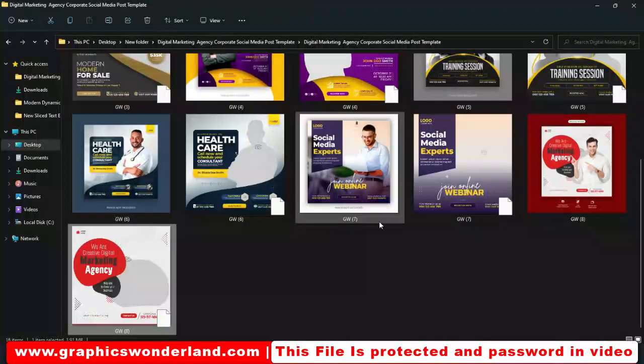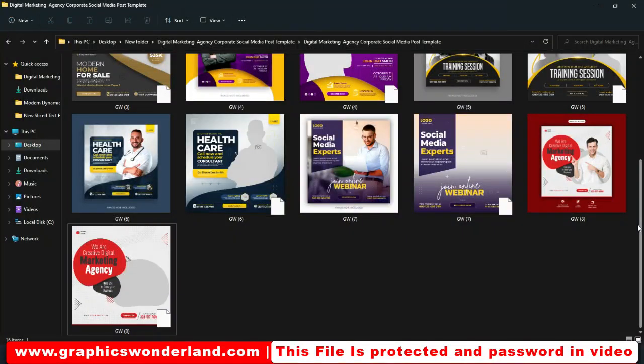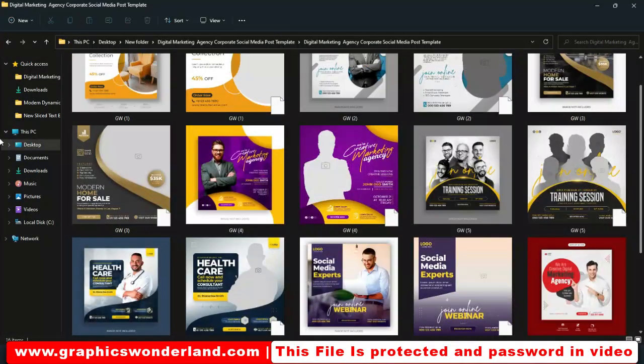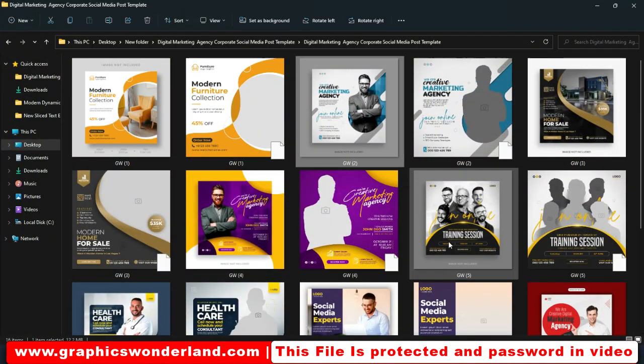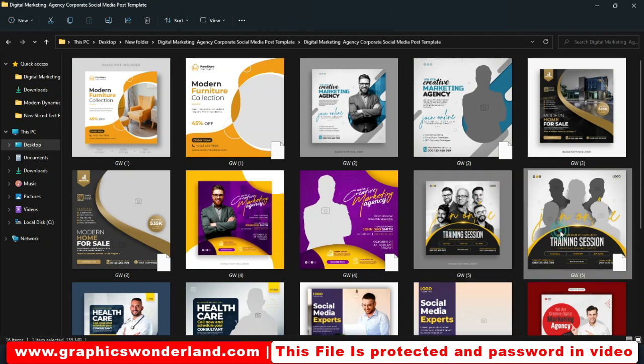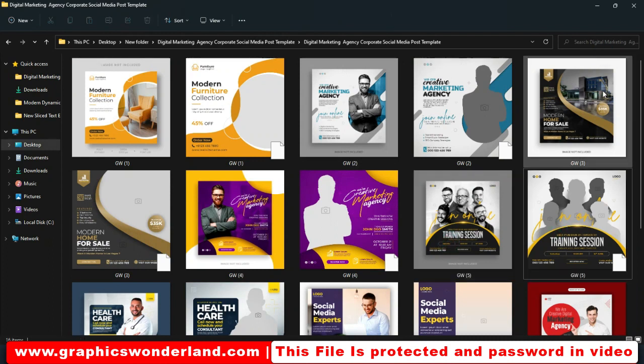And go back to our files. Amazing designs, you can customize any of these templates for your business.